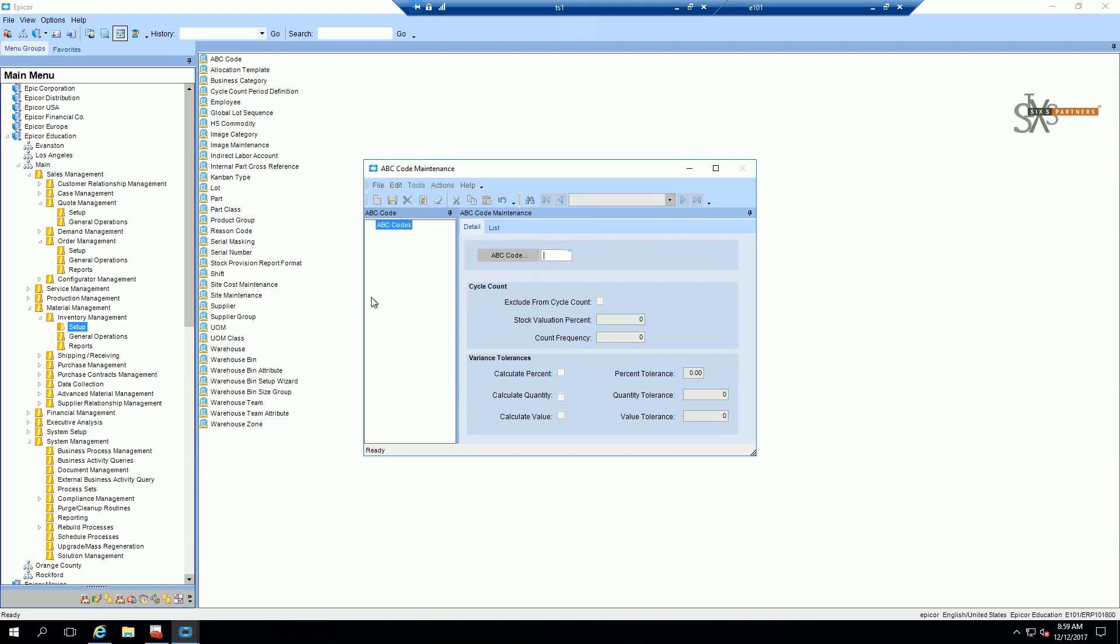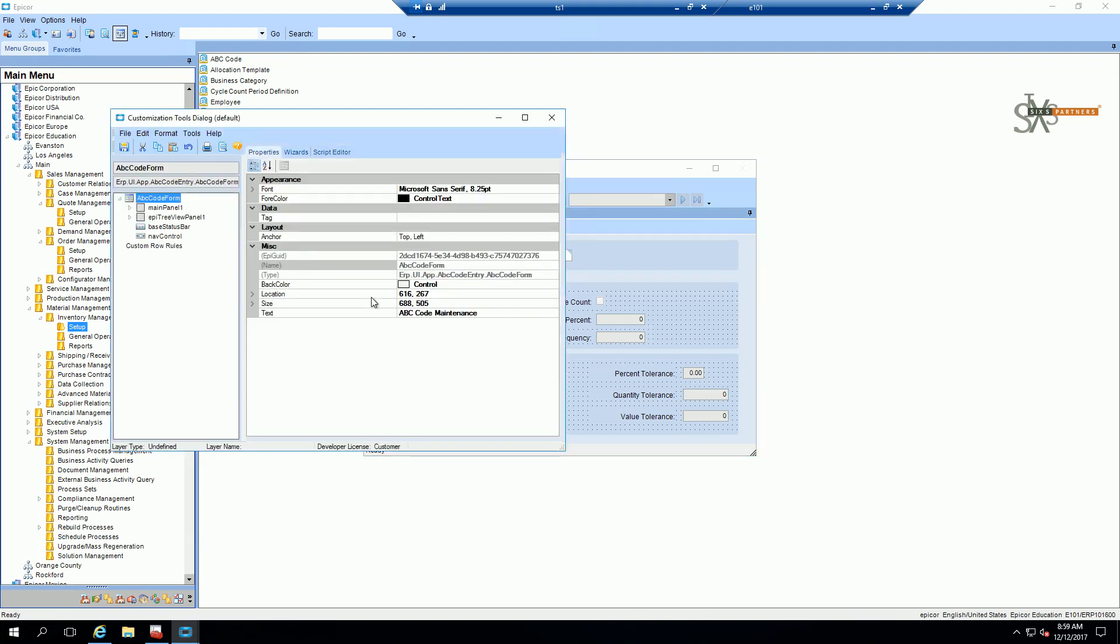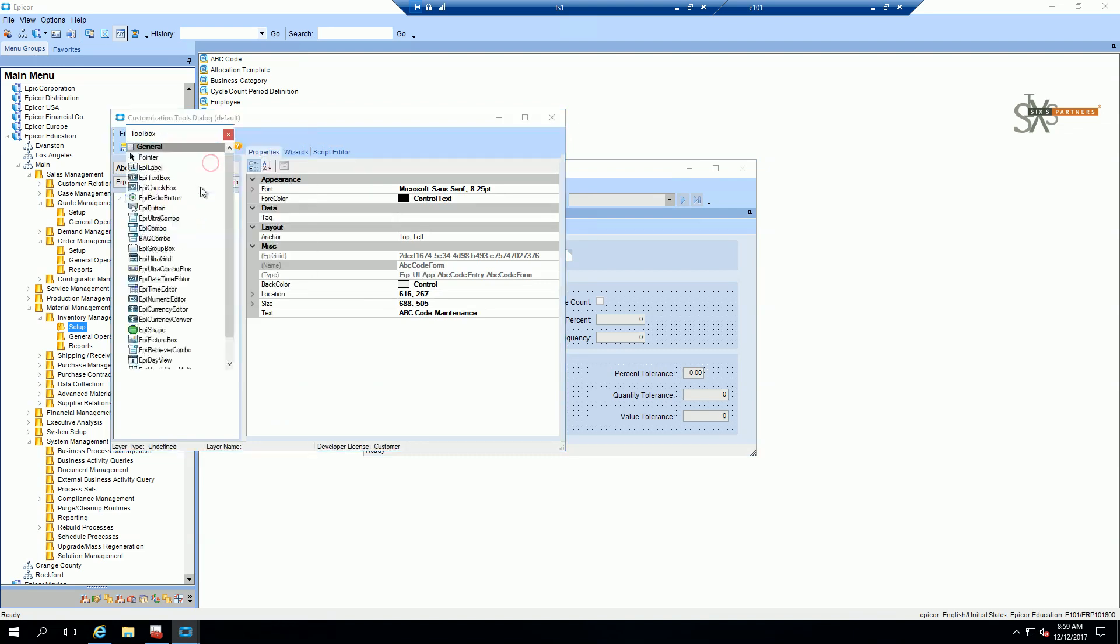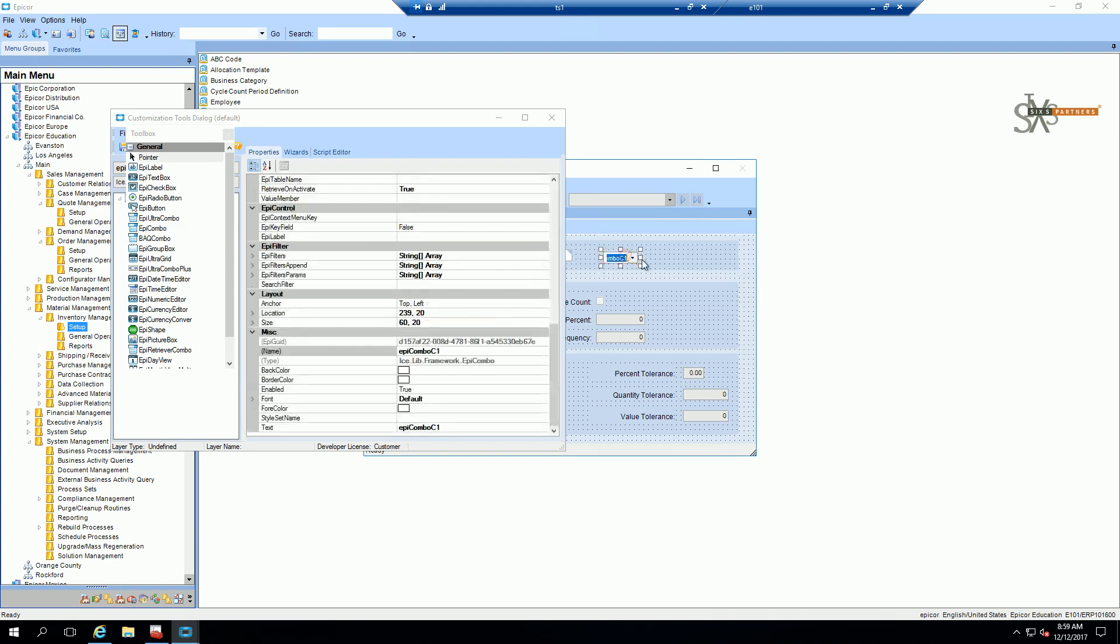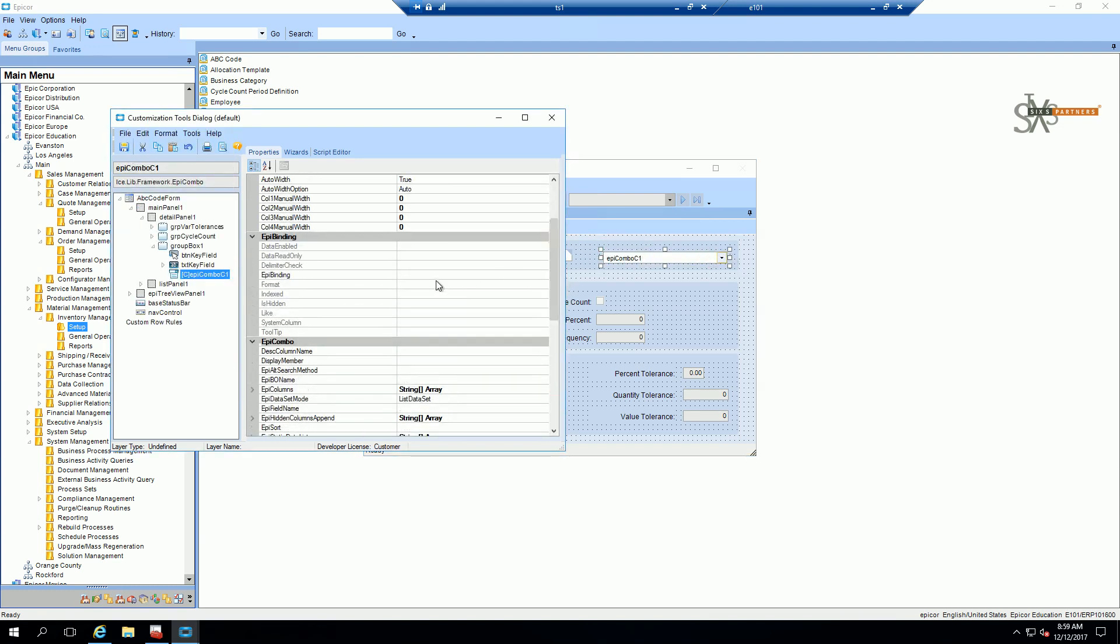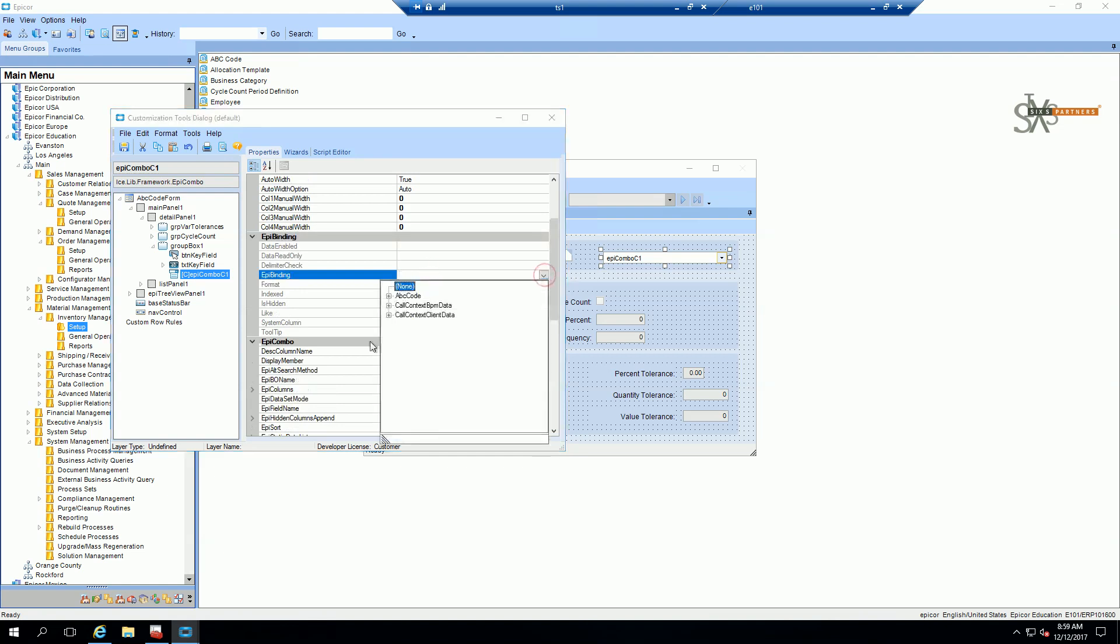So I'm going to add two dependent combo boxes to this form. The first one is going to be a combo box that pulls up simply the customer selection. I'm going to add my combo box and bind it to an epi data view. This is important.